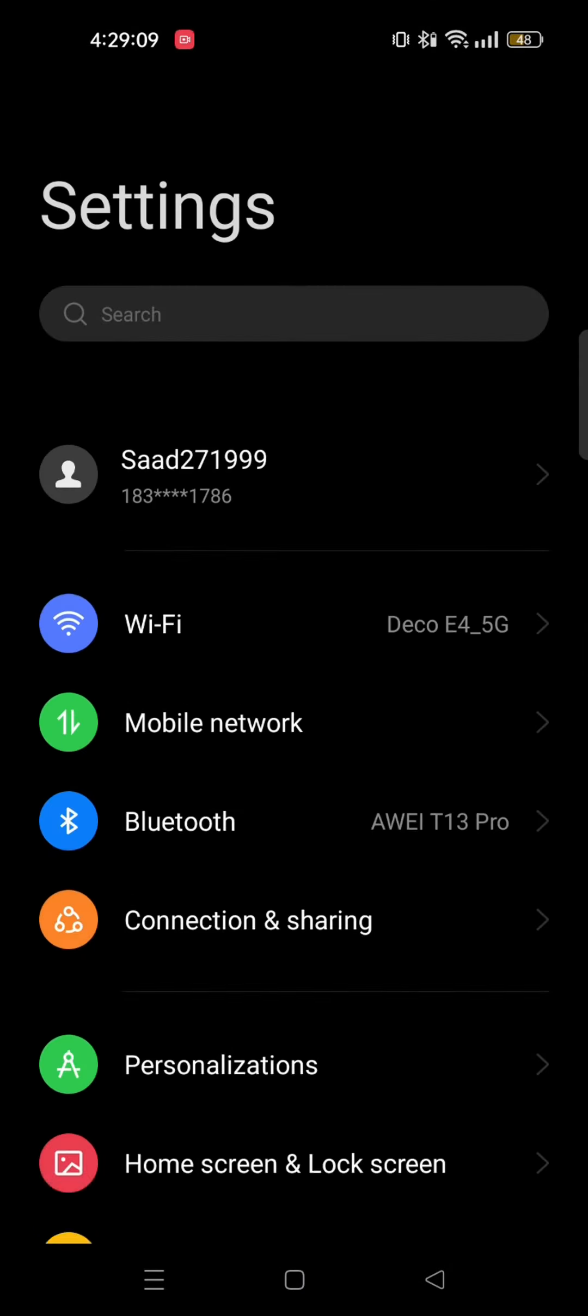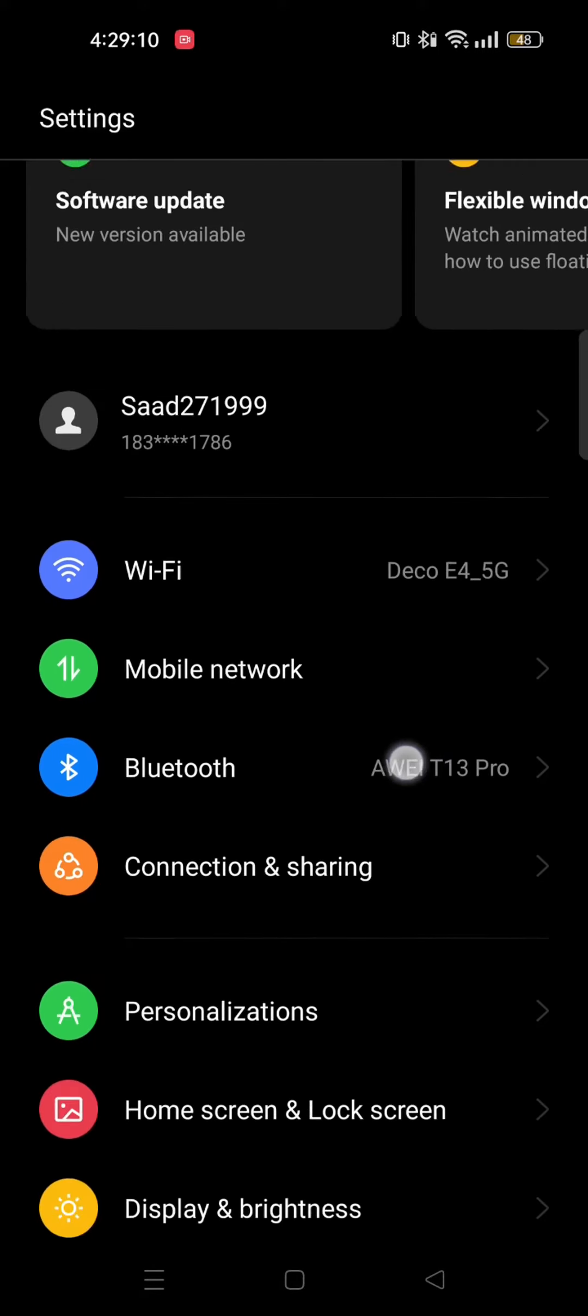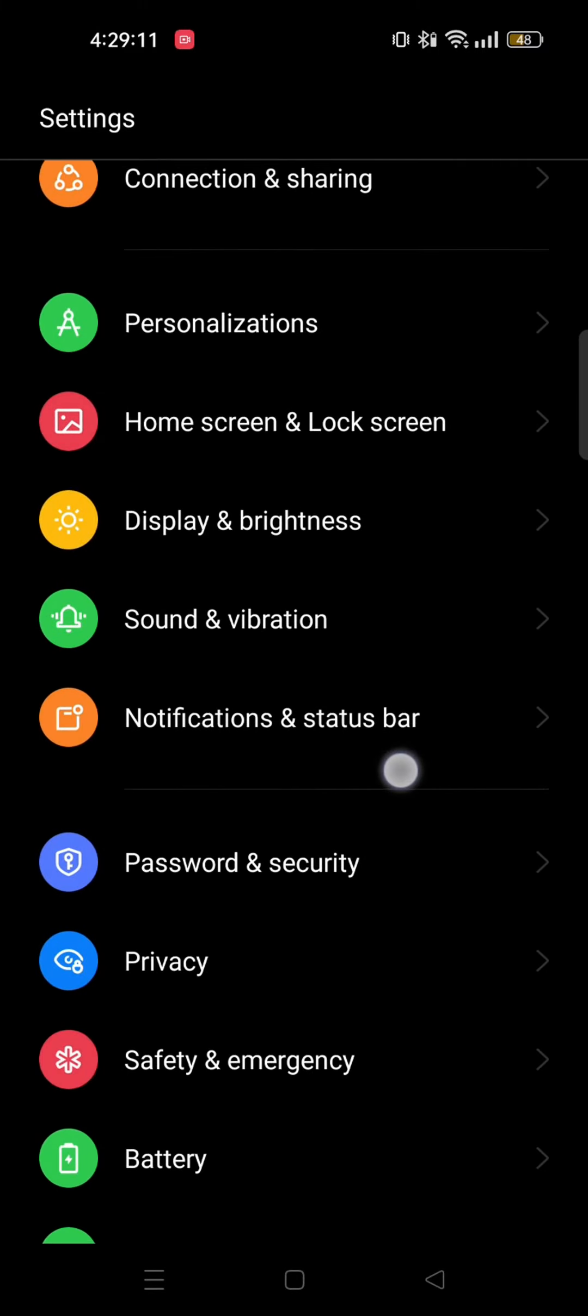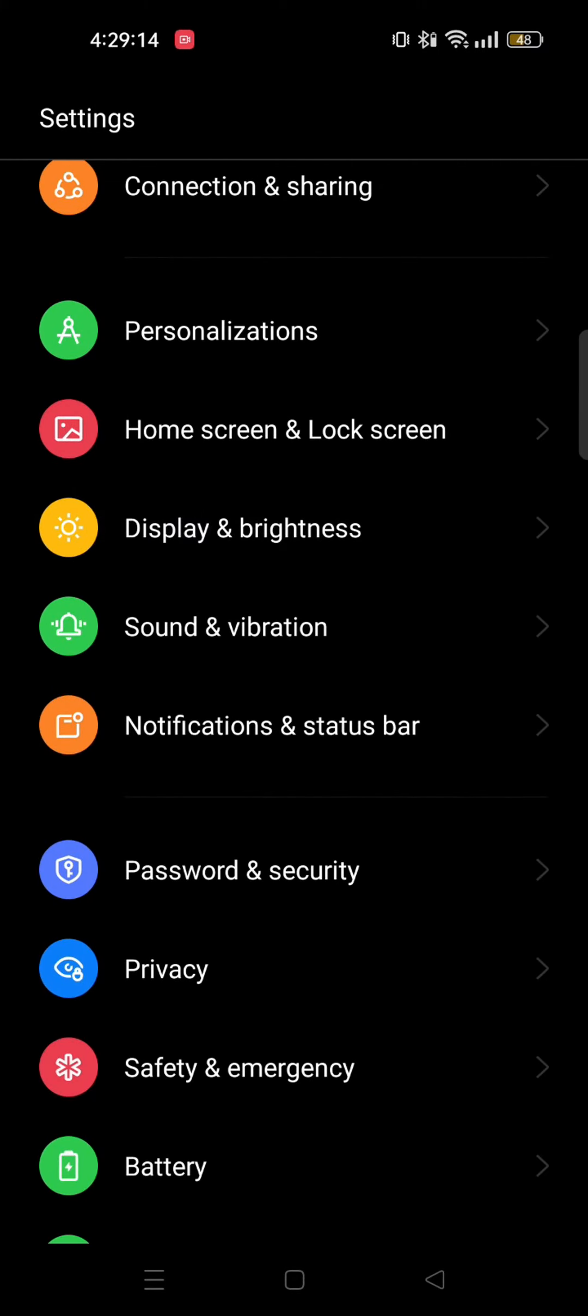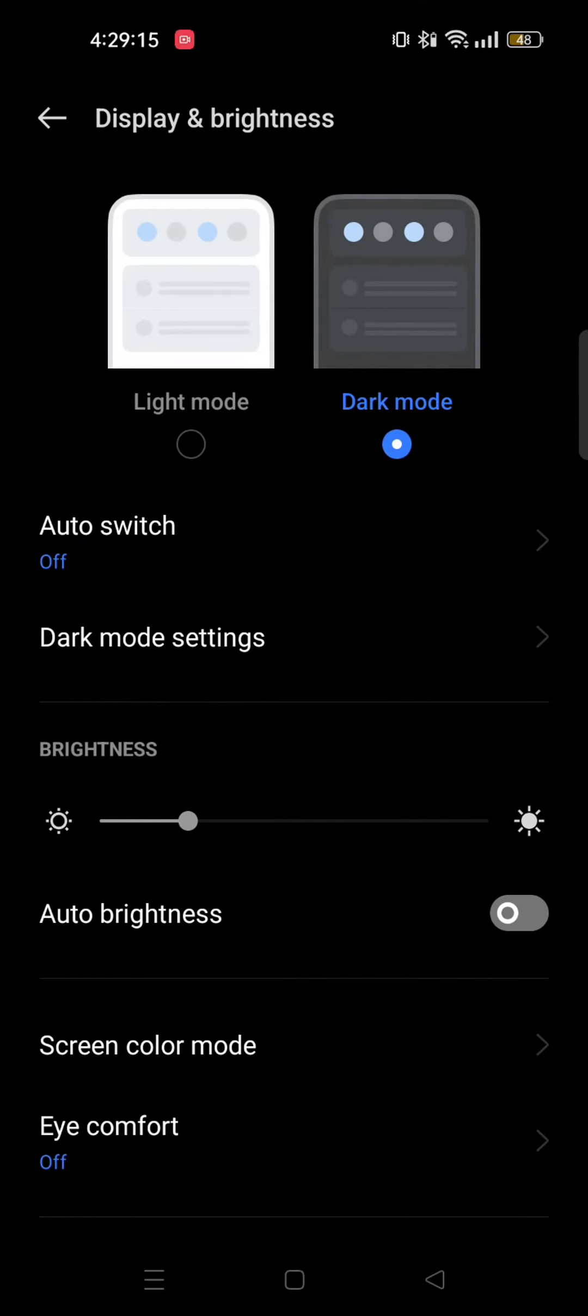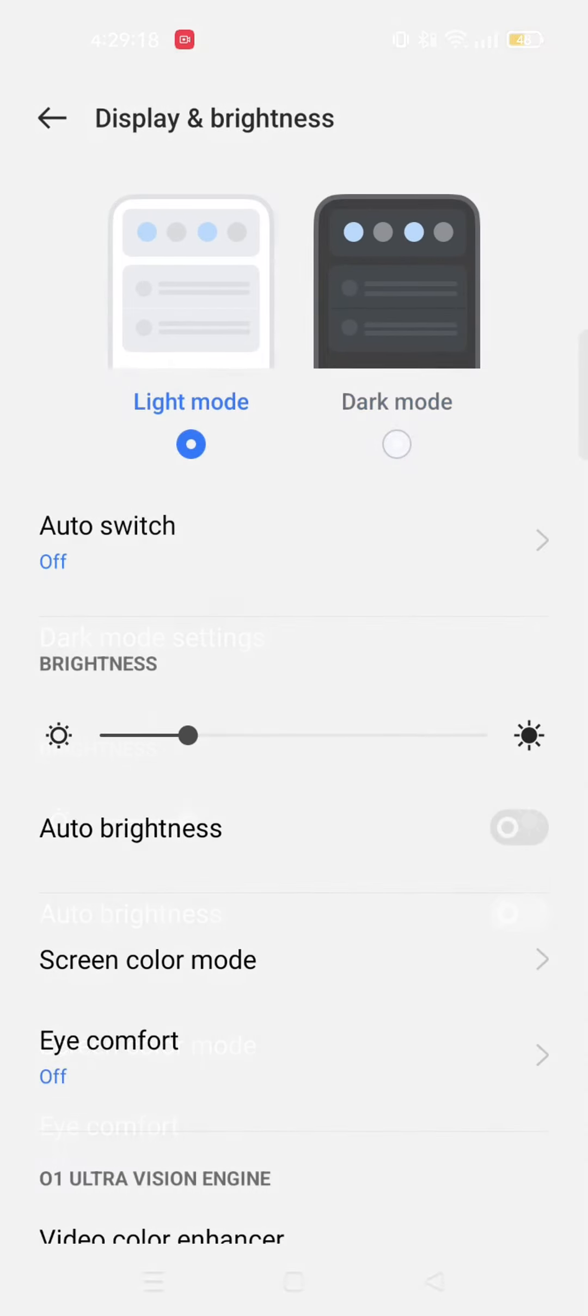Now open up your phone settings again and then go to display and brightness. You can try switching it to light mode from dark mode. By doing so, this may remove the black screen from your Instagram.